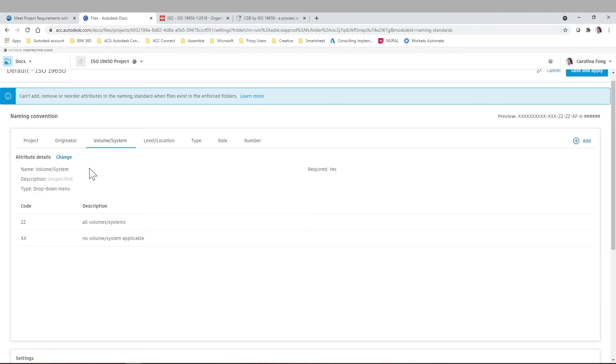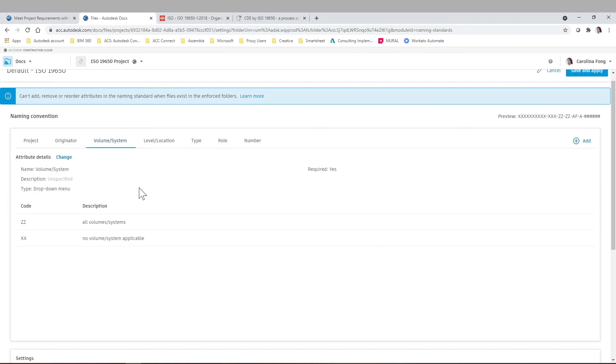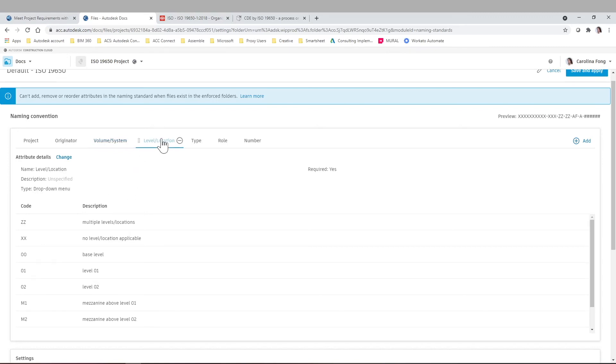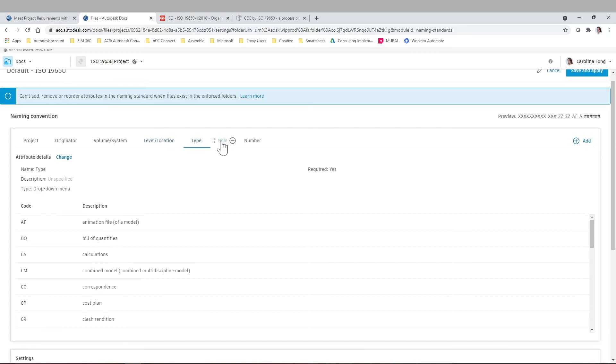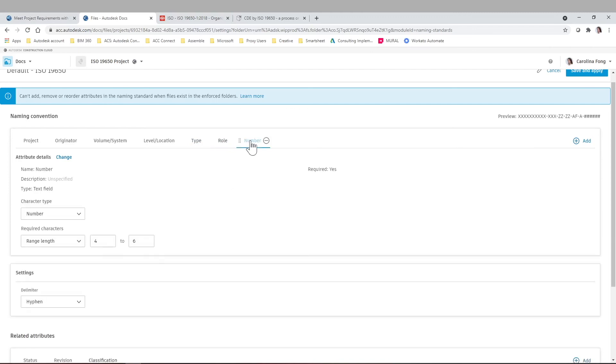All I want to show you in today's video is how simple it is and how you can even get this preview here with the hyphen, how we've selected today. Now, this attribute, for example, volume system, it's again a drop down. Level location, we have also drop down menu. Type. Role, for example, architect, civil engineer, building surveyor, etc., it's also a drop down. And number, which is a text field.